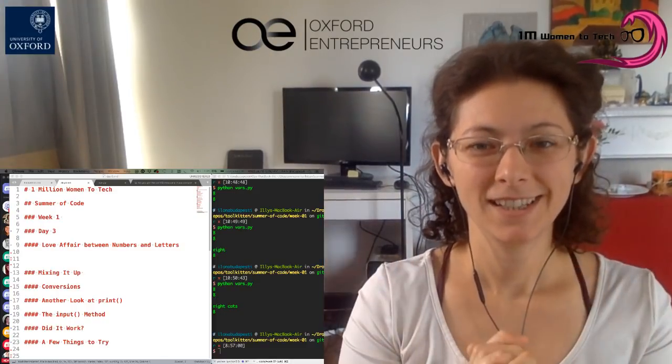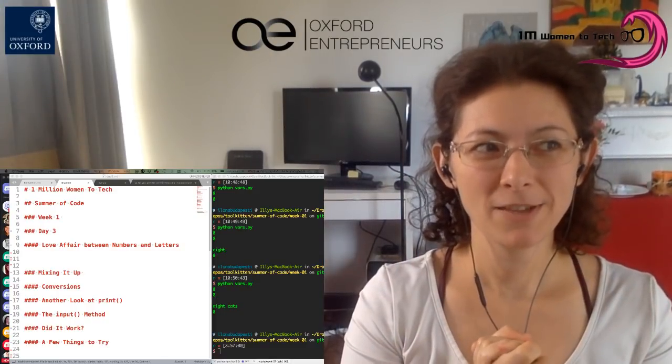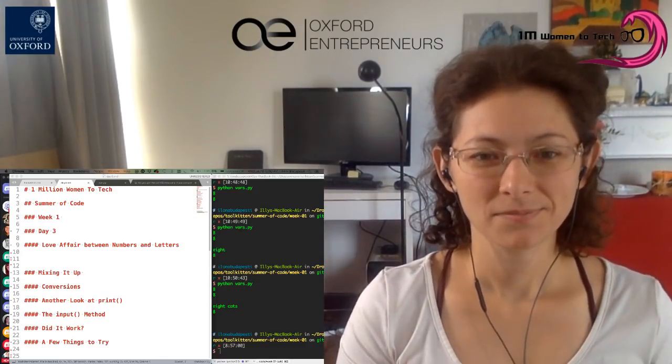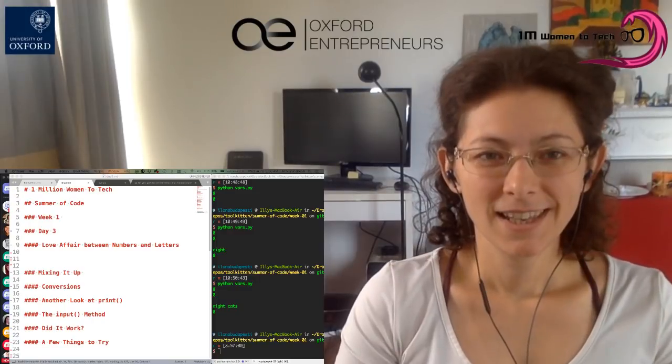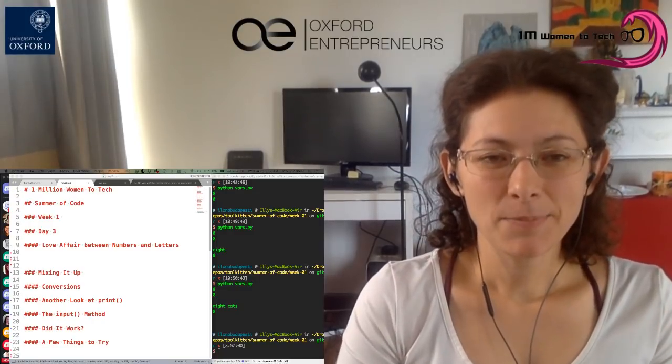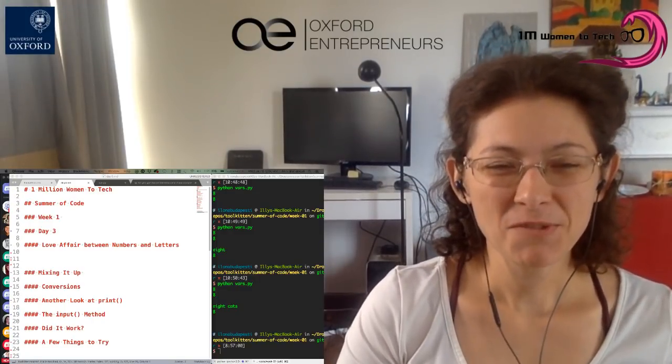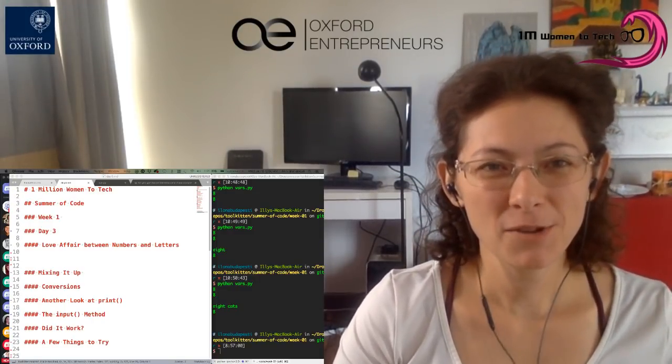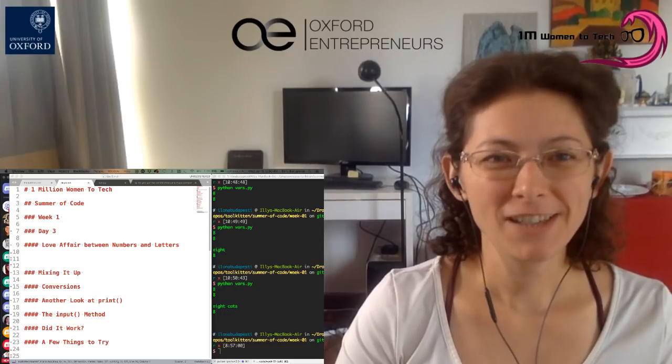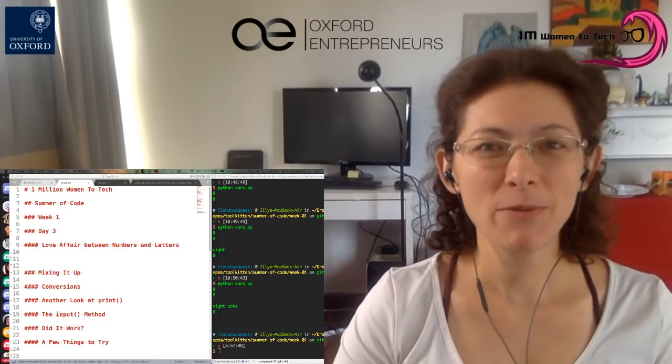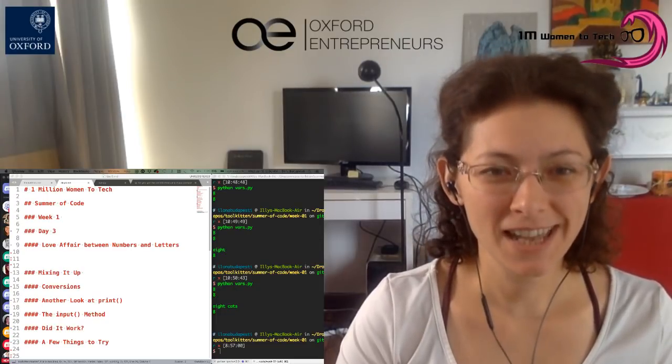Good morning, Wonder Women of the World. As part of Day 3 of Week 1 of the Summer of Code, I would like to tell you what we will cover today.